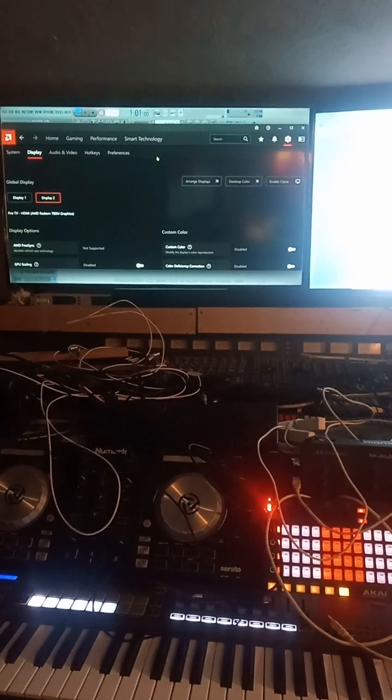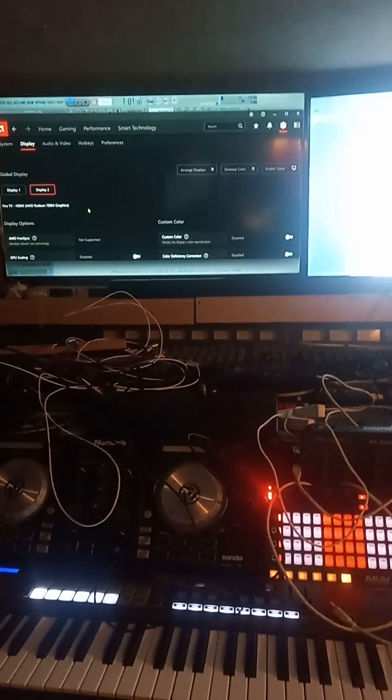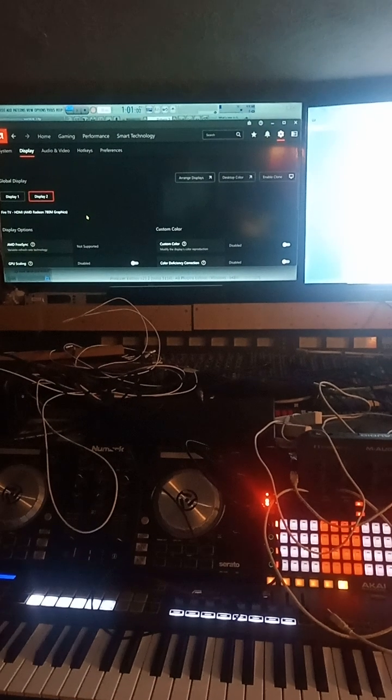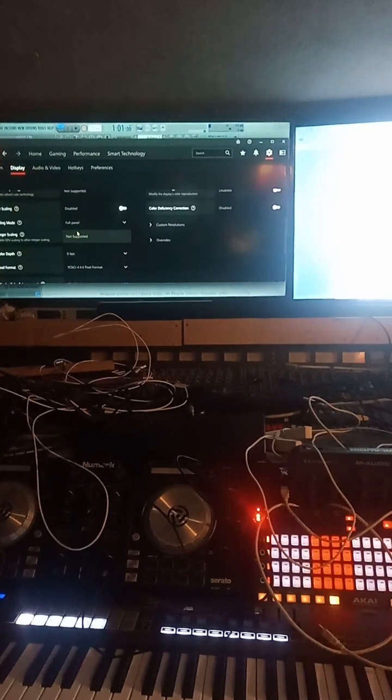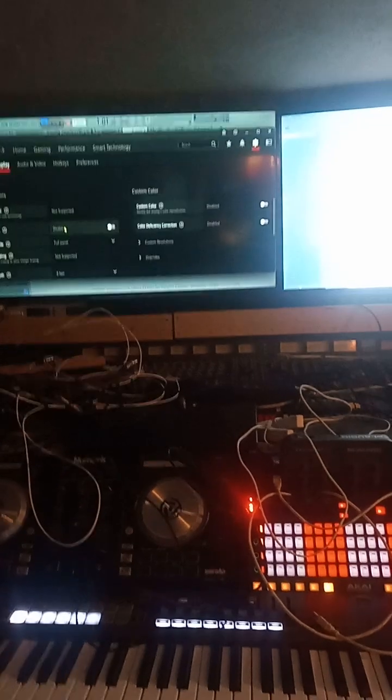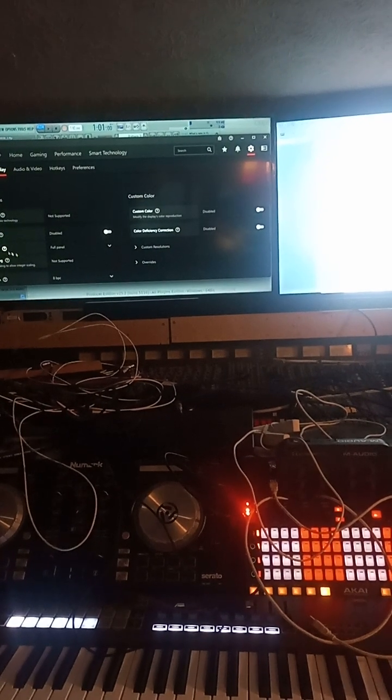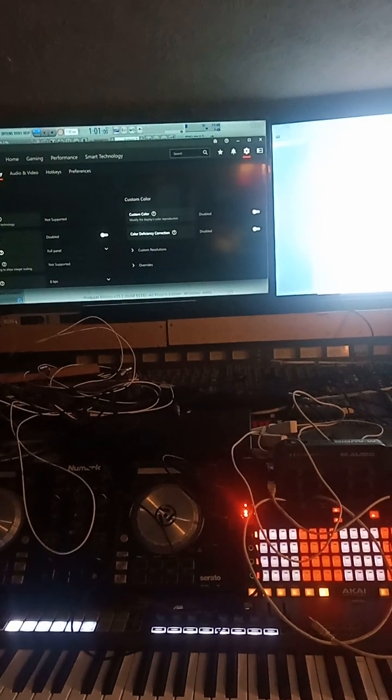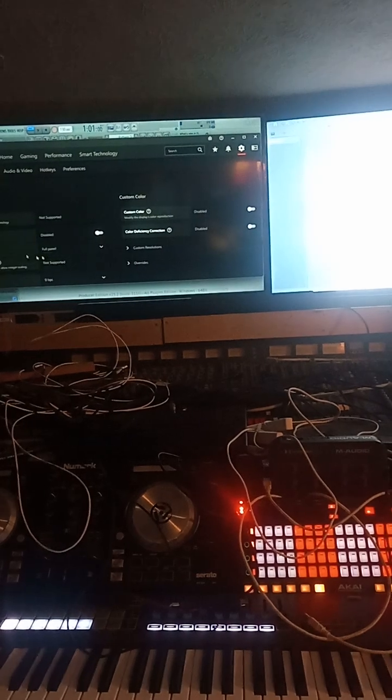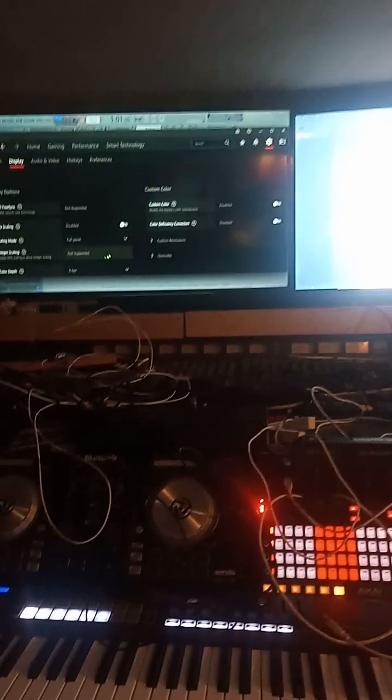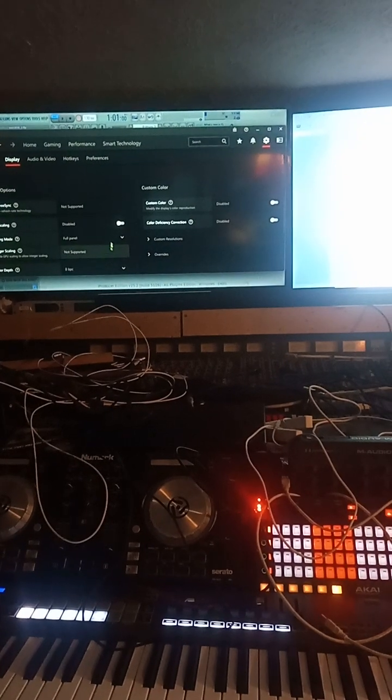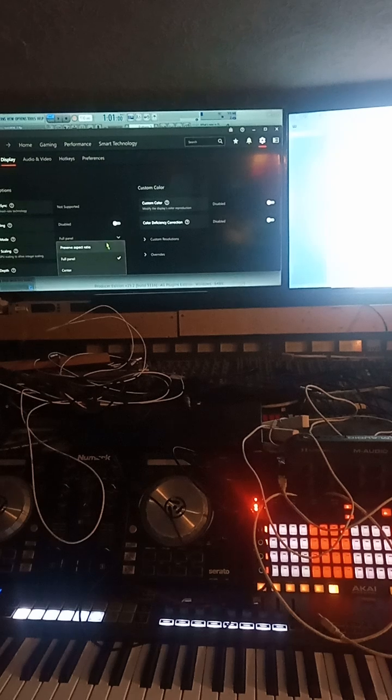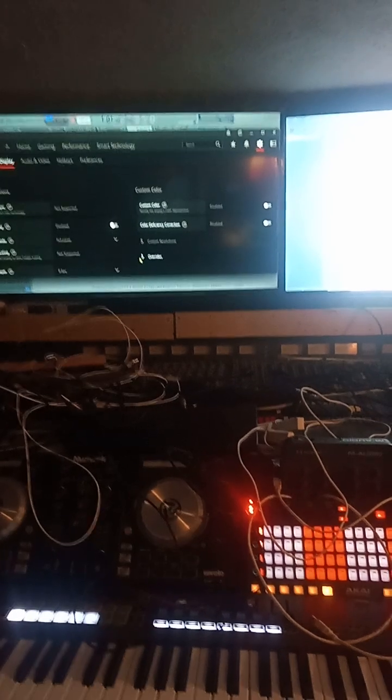the Radeon 780M. I had to go down to GPU scaling, scaling mode, and then select full panel, and it fixed the issue.